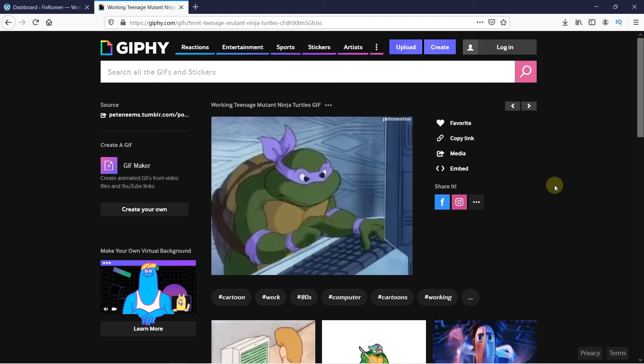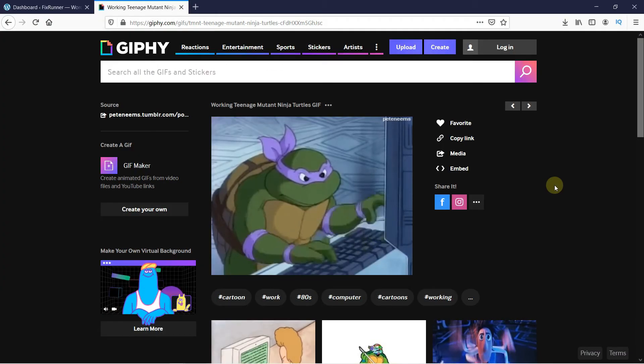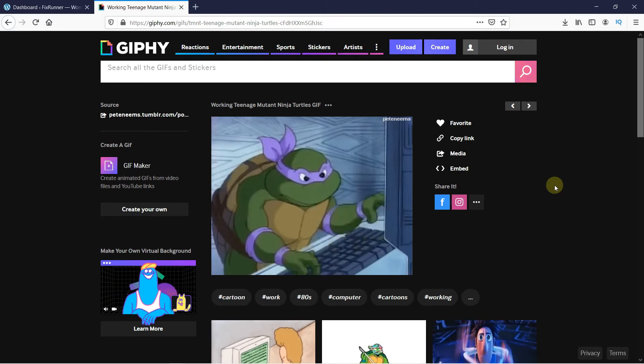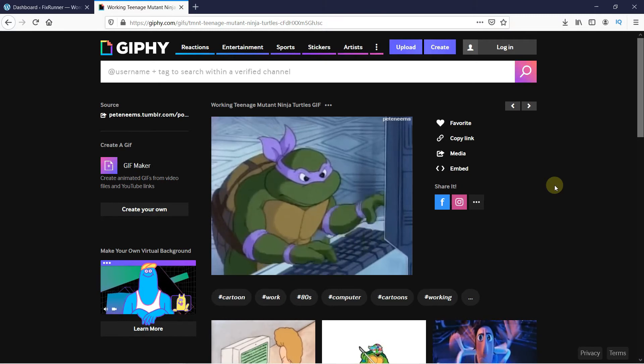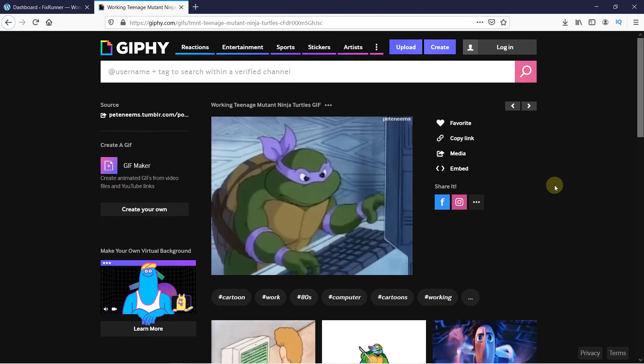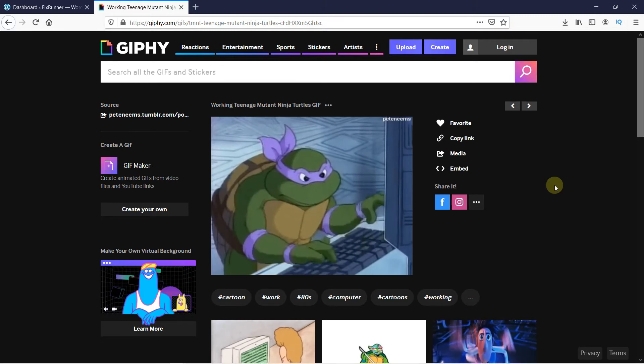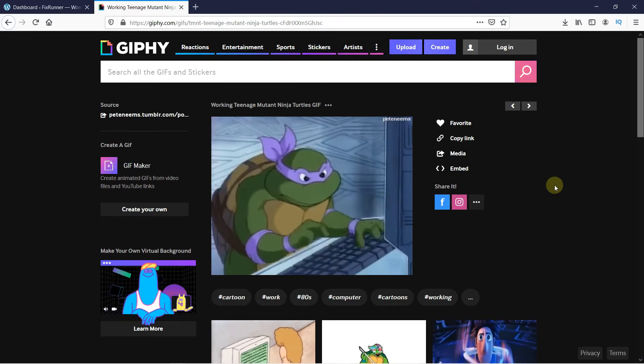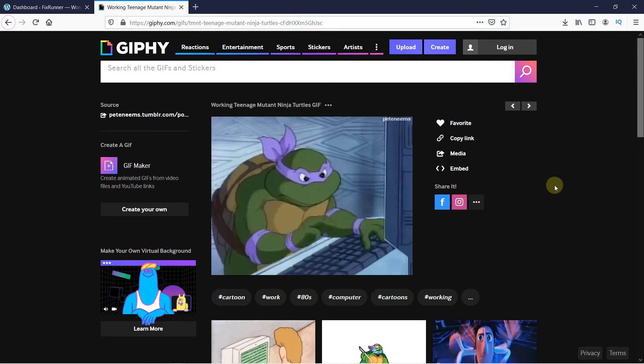First, look for the GIF you want to add in your blog post on the Giphy website. I'll link it in the description below.